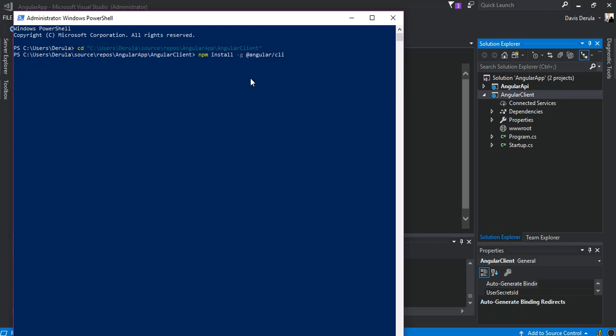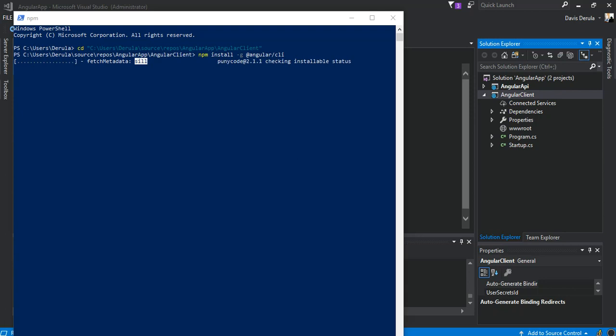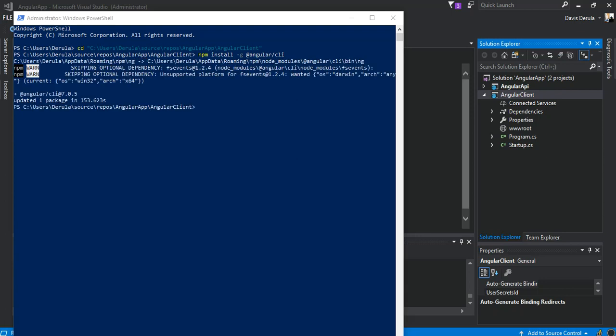We wait for Angular to install all the resources — it will take a little bit of time. I'm going to pause while everything gets up and running, then come back to the video. As you can see, we've got Node installed now.